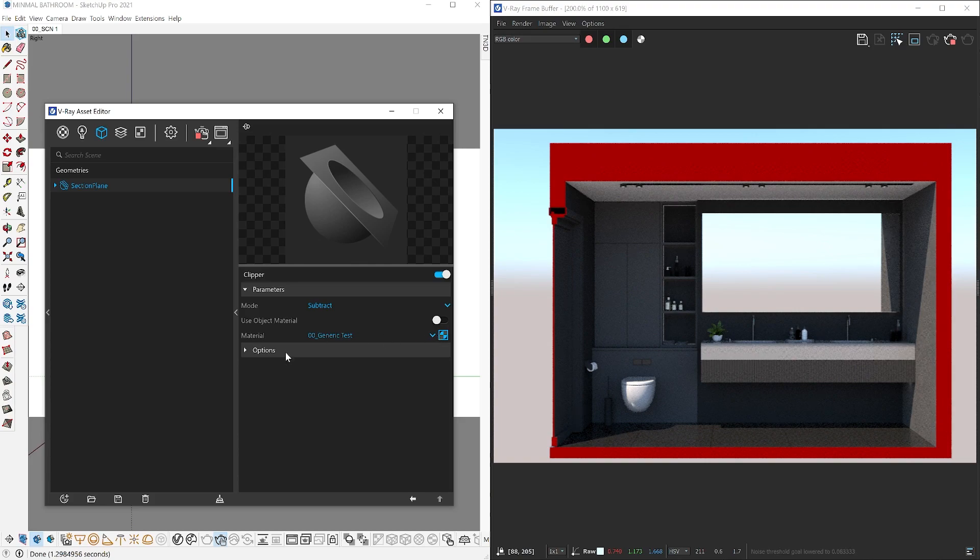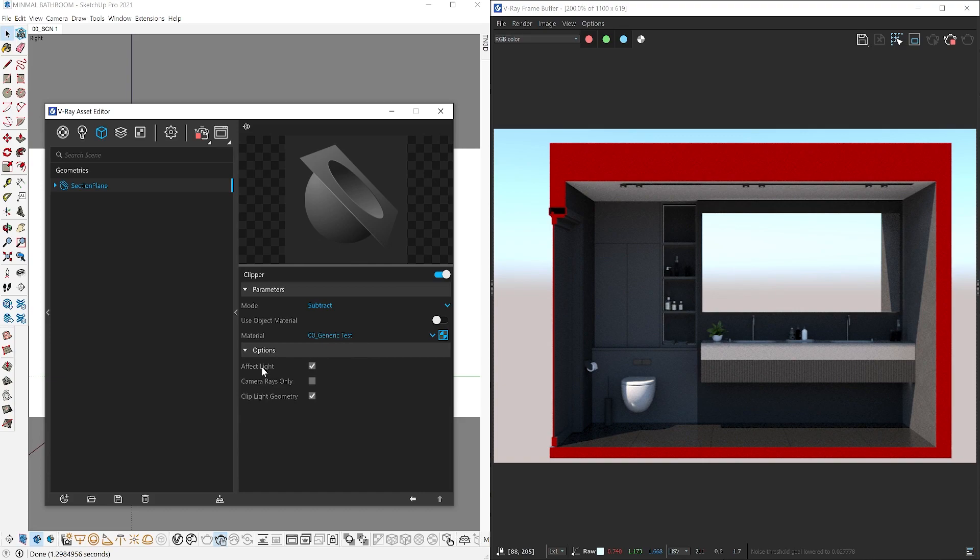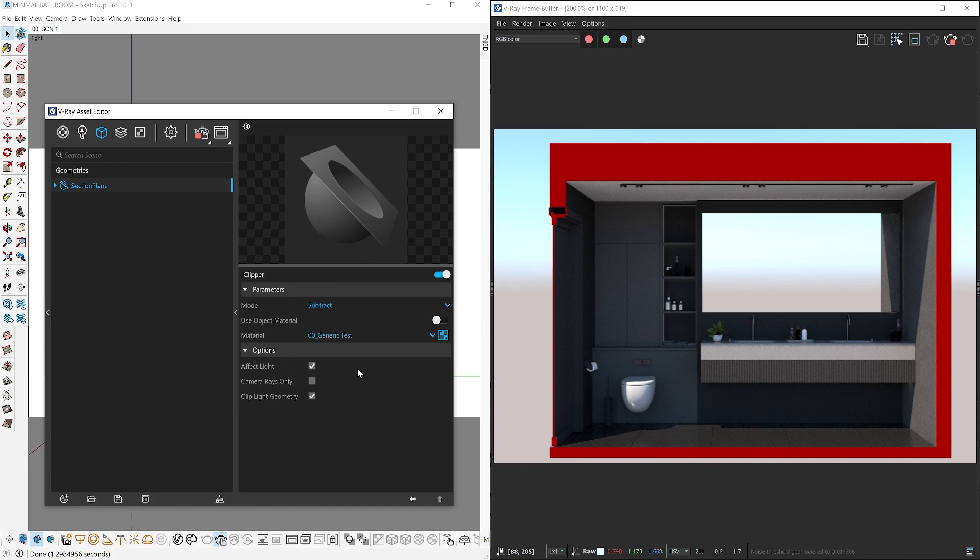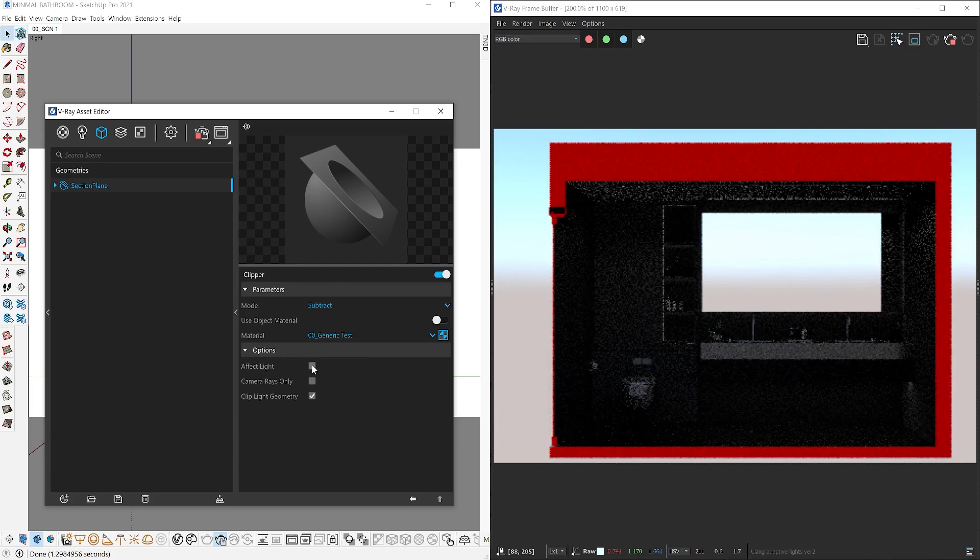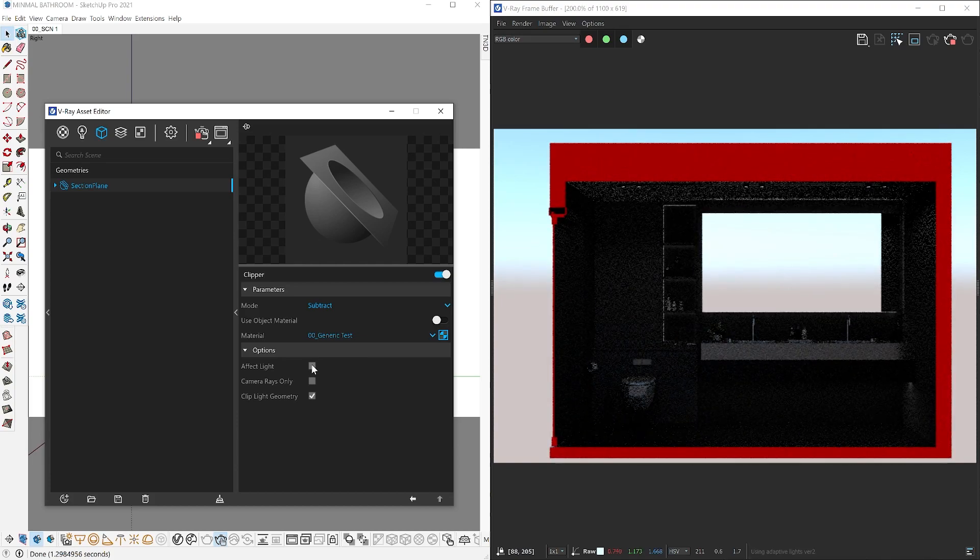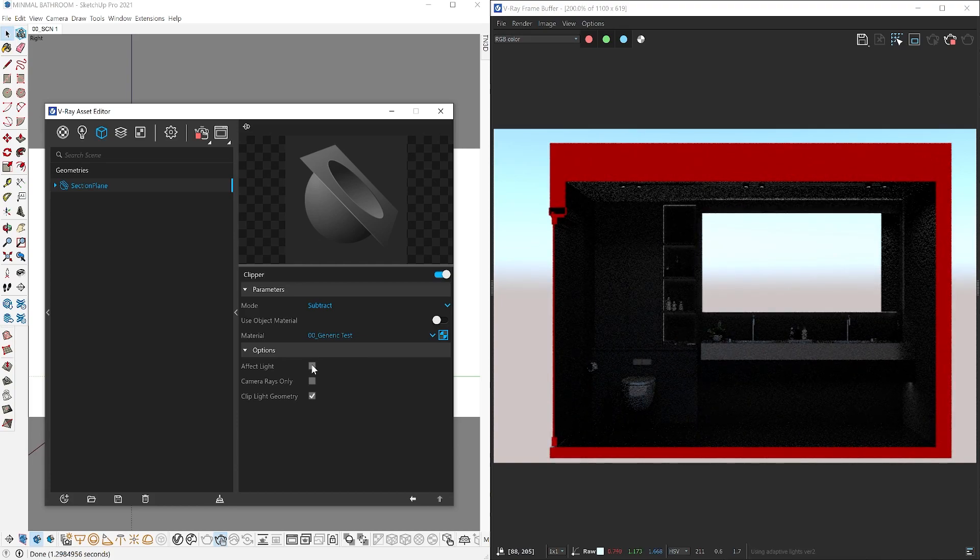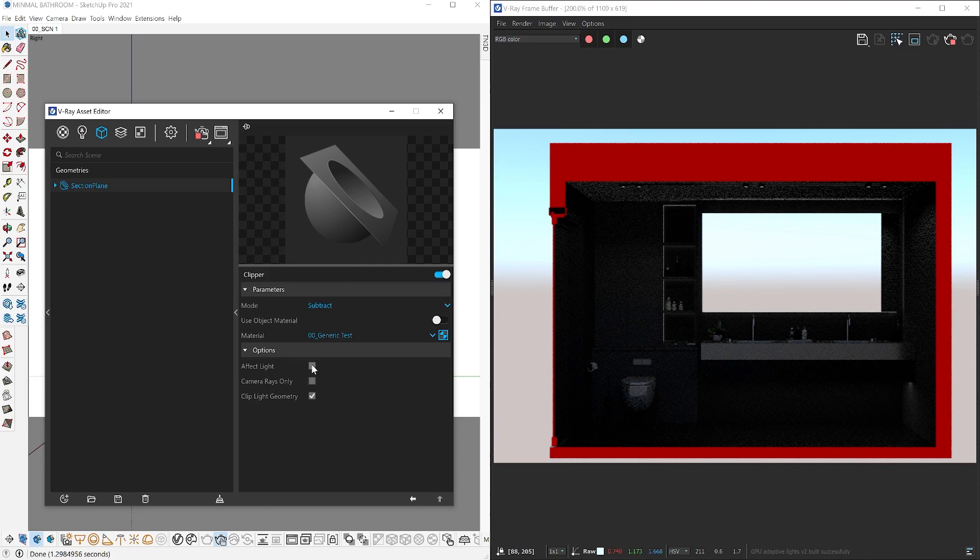Let's expand our options, and we will find three additional settings. This first option controls whether the light is affected or not. Right now, we have the surrounding lights and sunlight come into the space. So if we disable this option, you can see how the sunlight is no longer visible, and you are left with the artificial lights that you have in your scene.